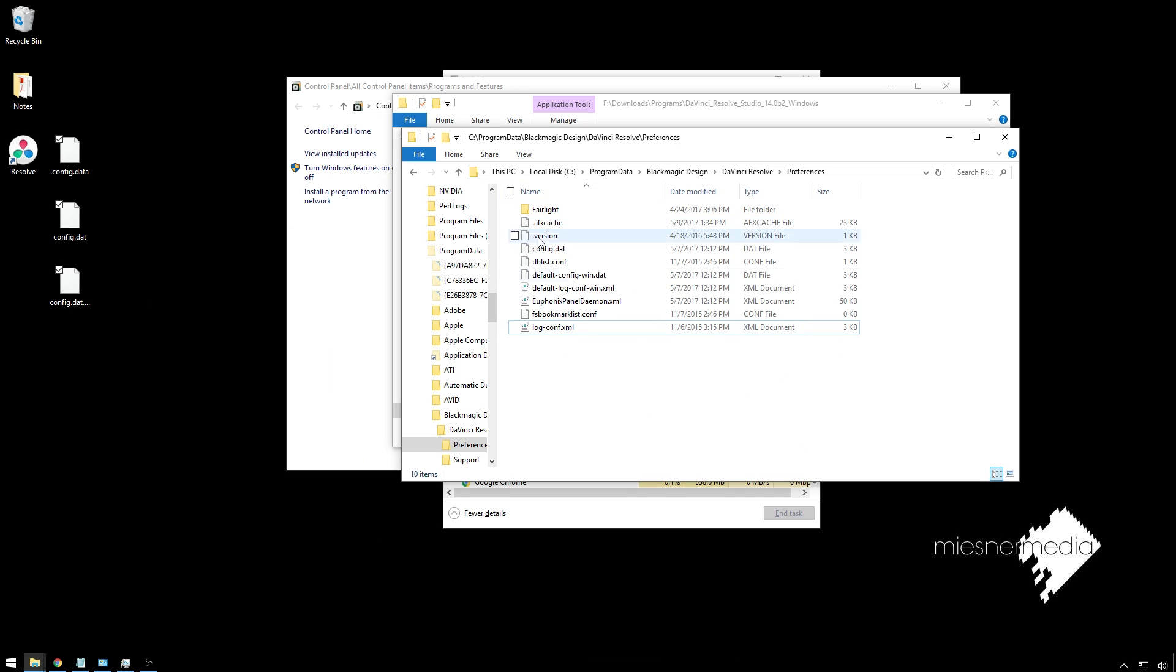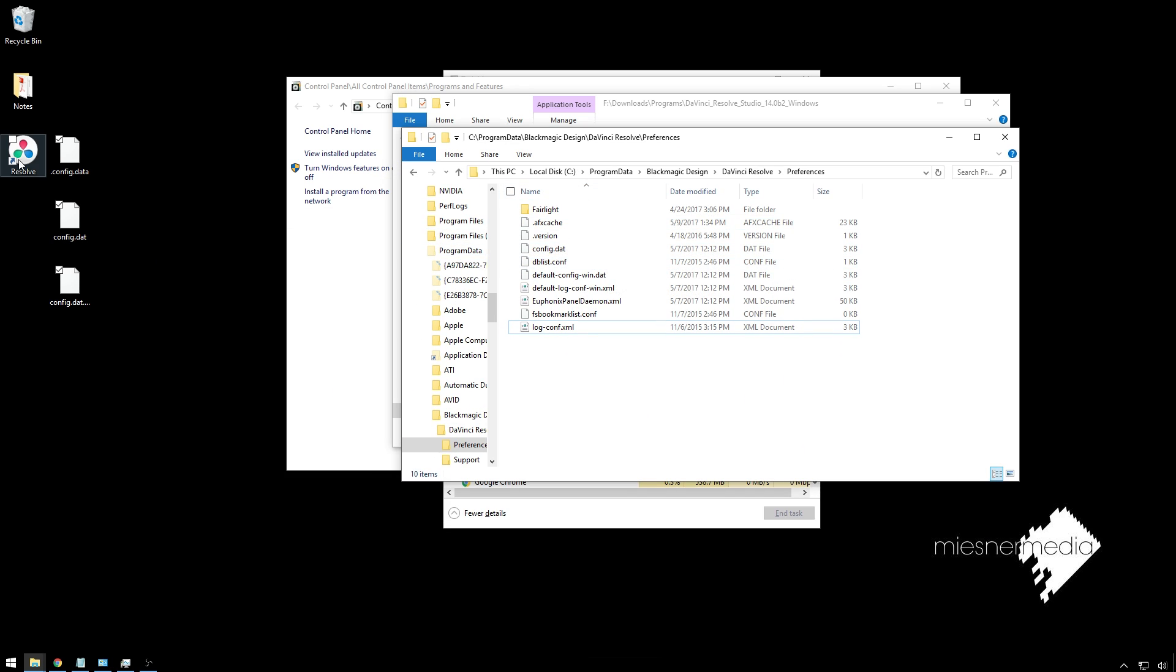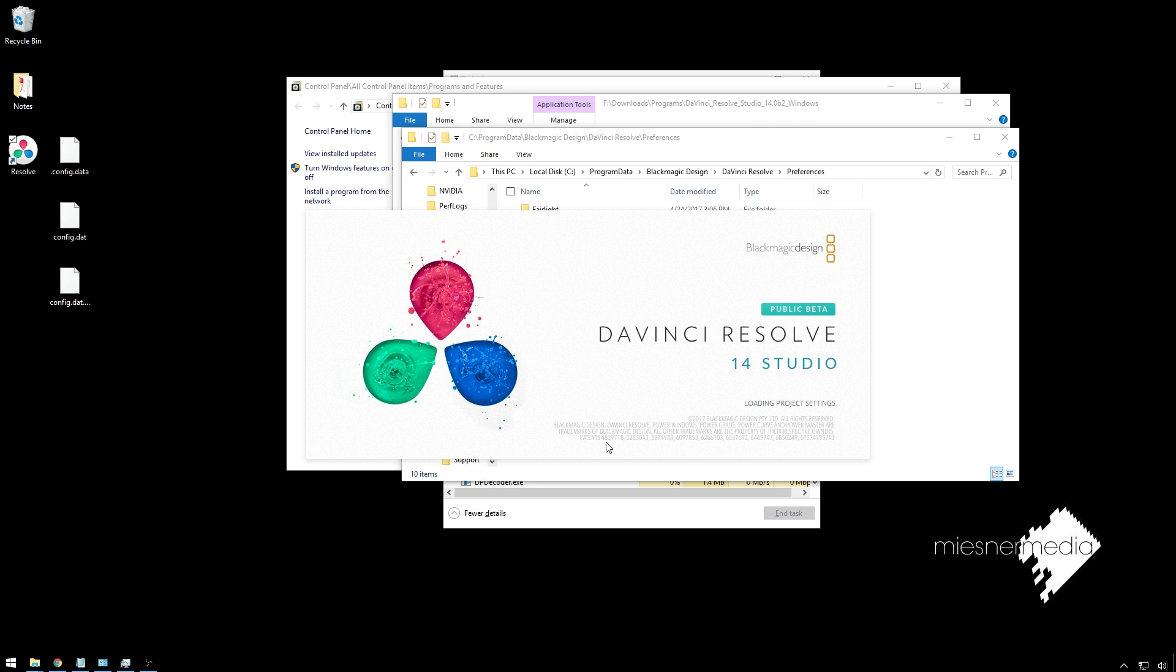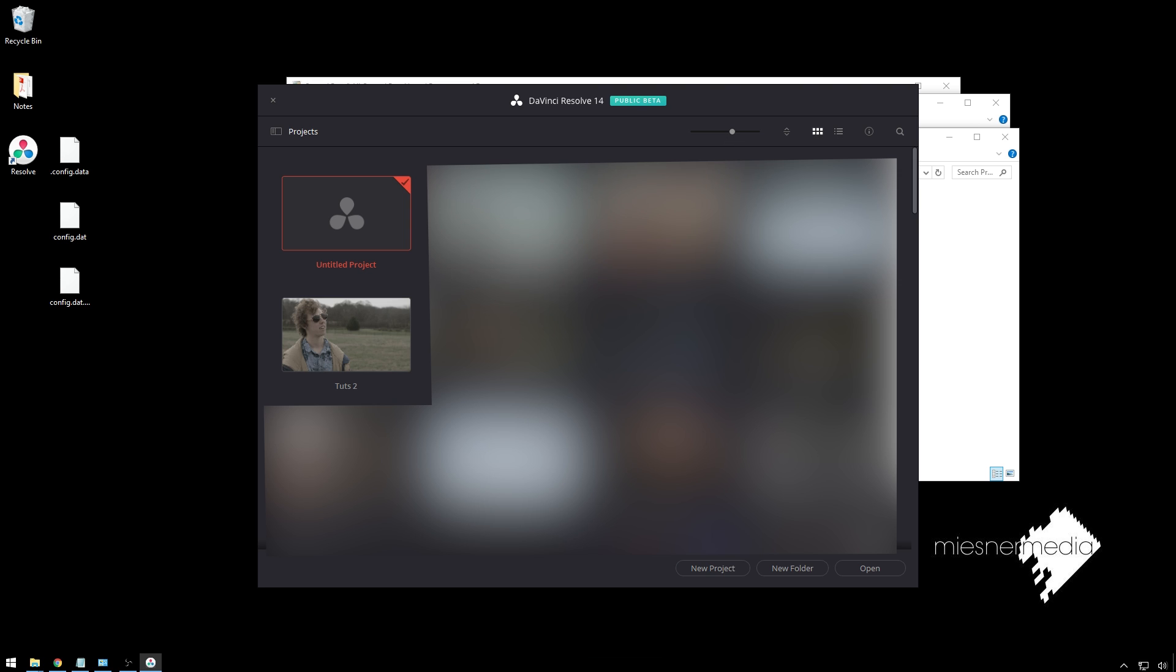If we take a look, we've got this new config.dat file that's all made for us. We'll go ahead and launch Resolve and cross our fingers. There we go. We've got it.